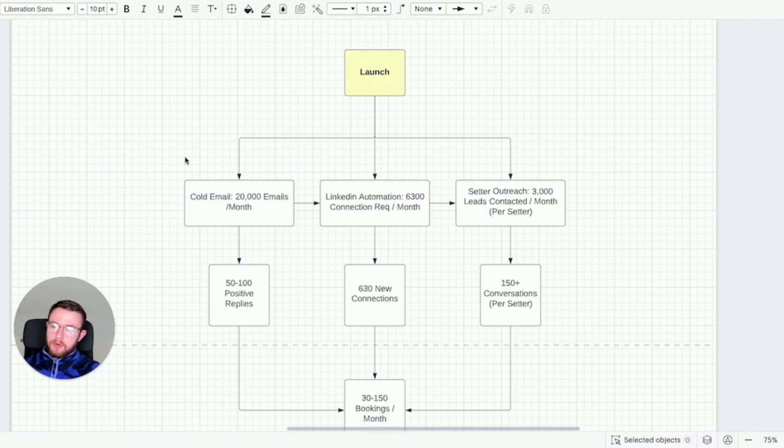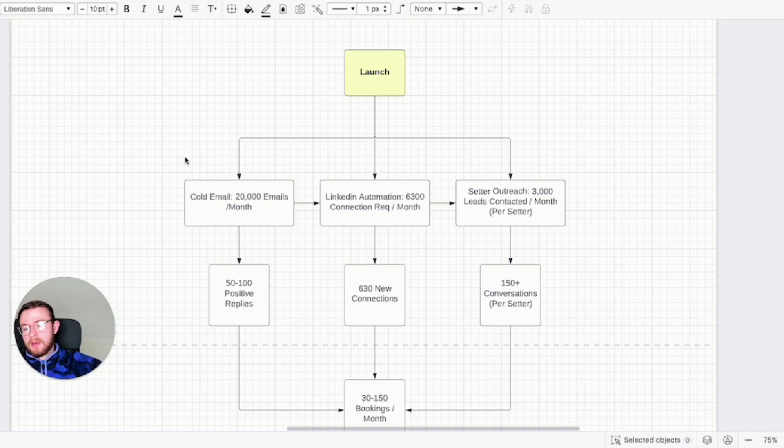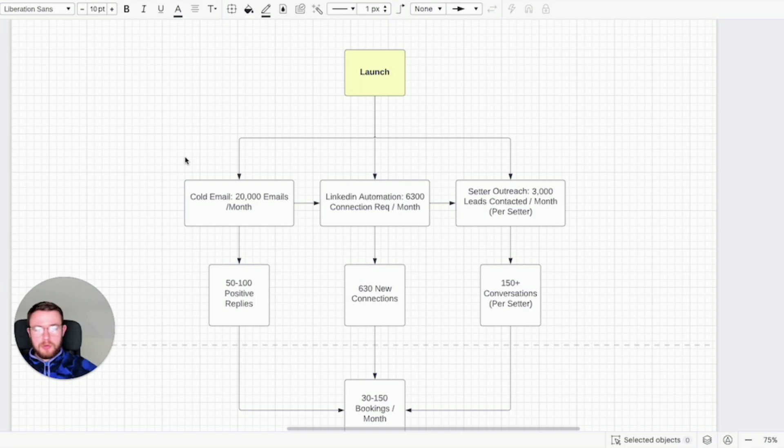I'm going to try and make this video as simple as possible so you can fully understand how you can actually think about client acquisition on an organic frame, without using paid ads.